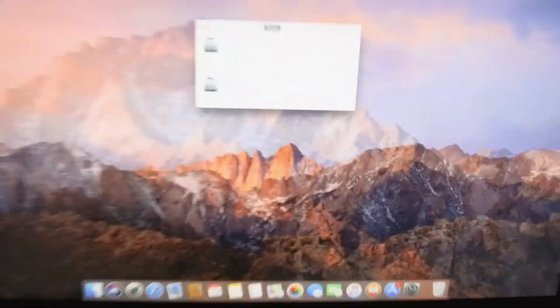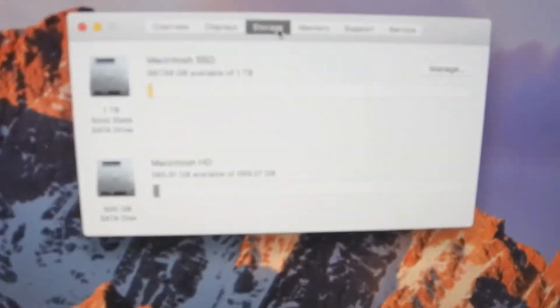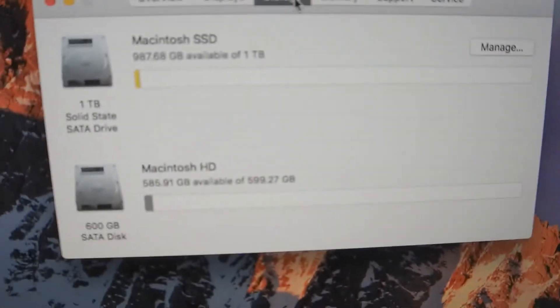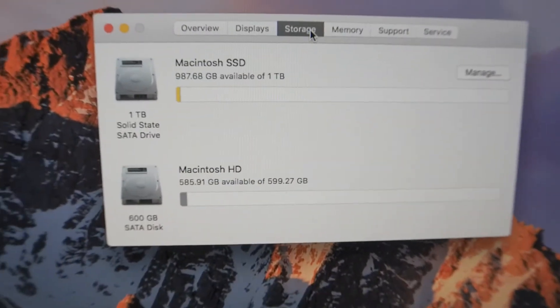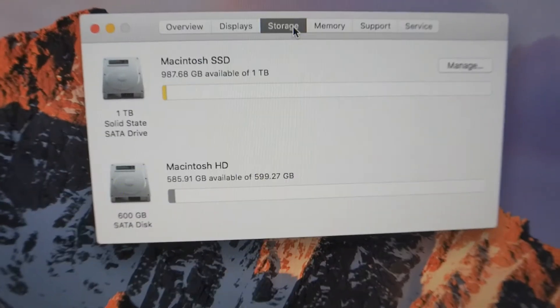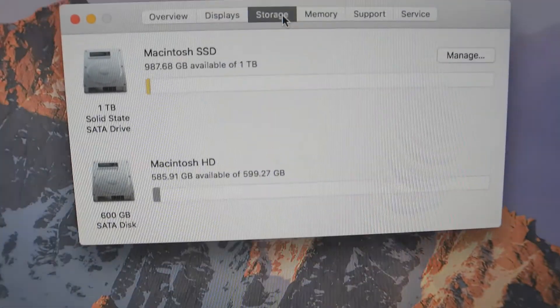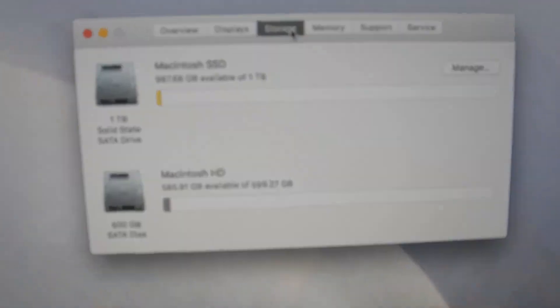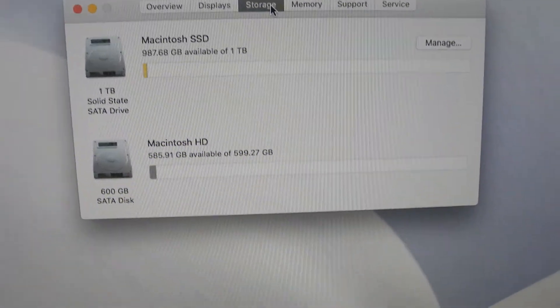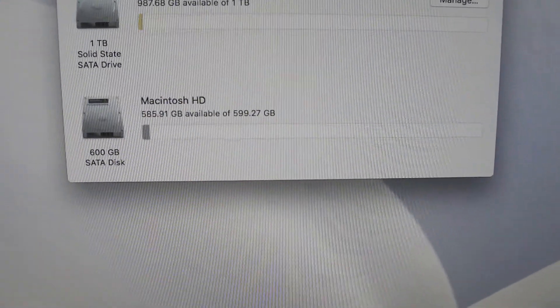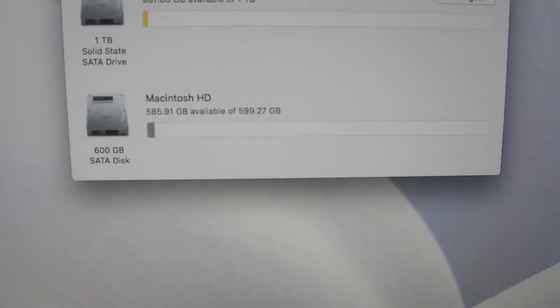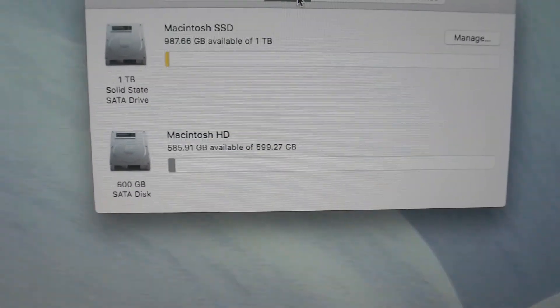Here is the result. So we have the Macintosh SSD, which is that new 1TB solid-state SSD which I installed. And then the old hard drive, which was there already.